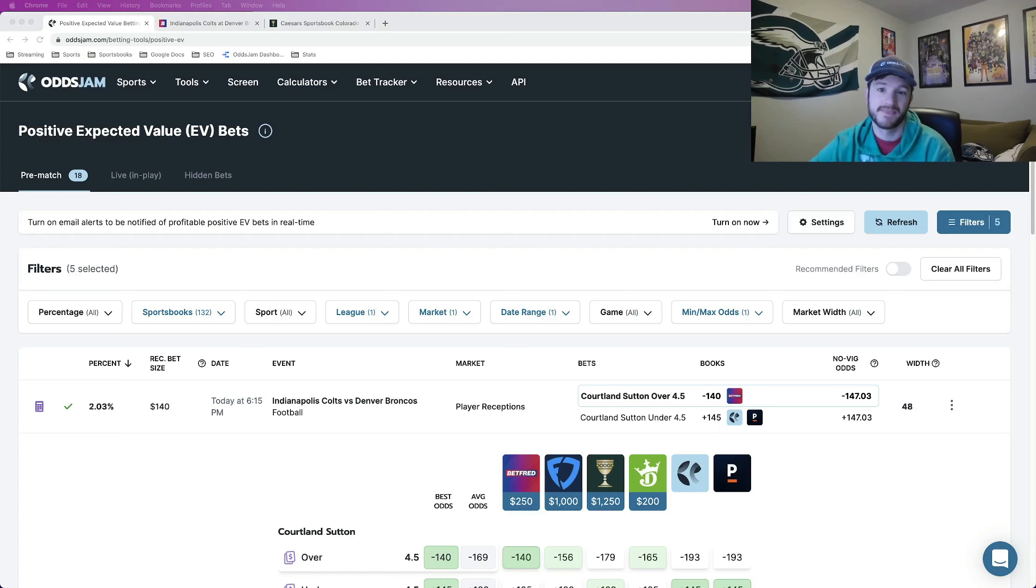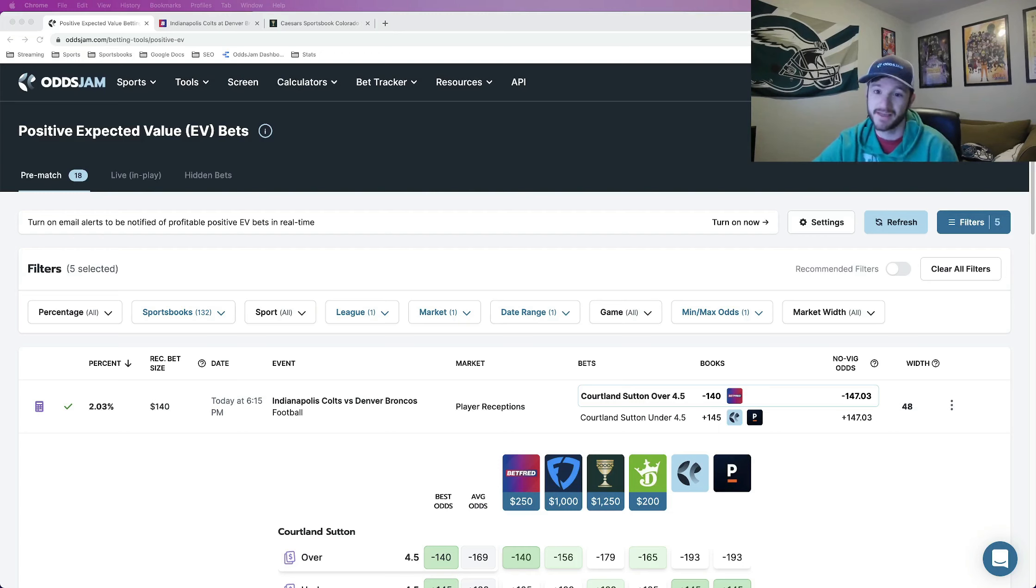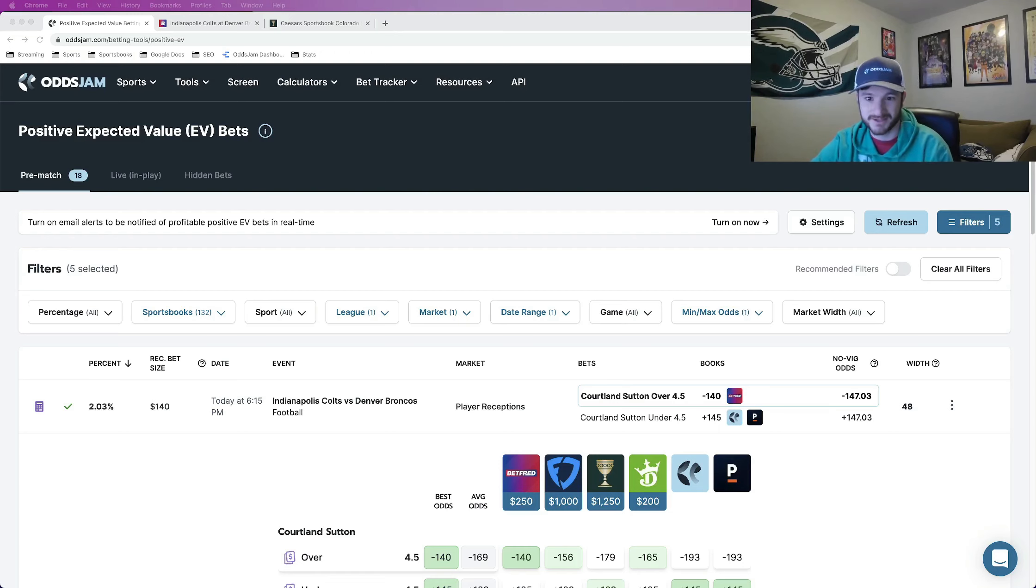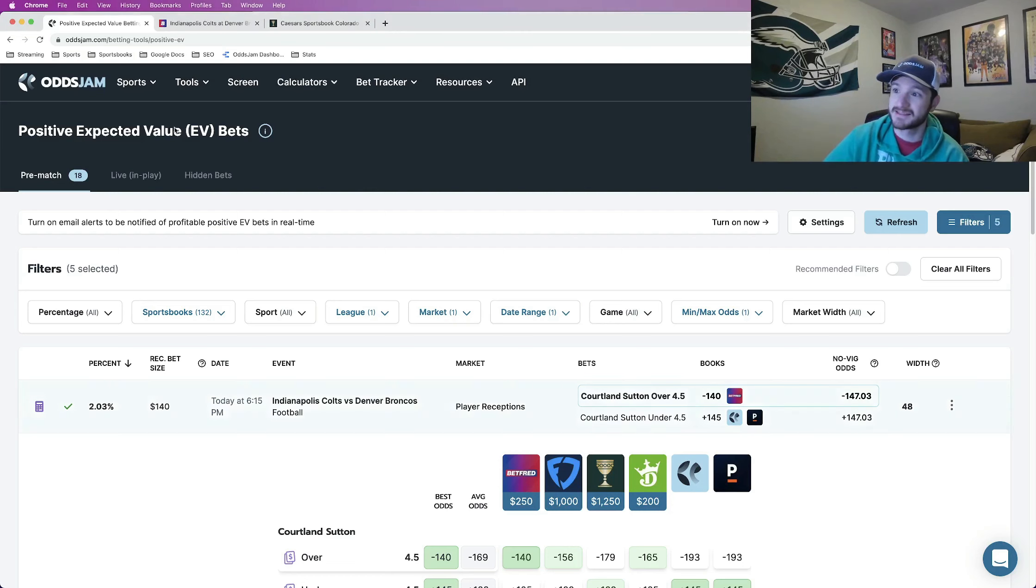There is one bet that I've already locked in that is still available that I figured we should hammer together. There's two that I haven't locked in yet that I'm going to lock in that I think are great. All three bets are positive expected value. All three bets are found using OddsJam using the positive expected value software.